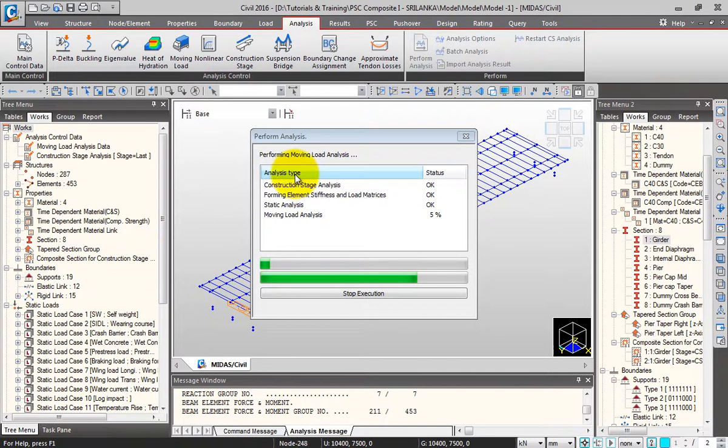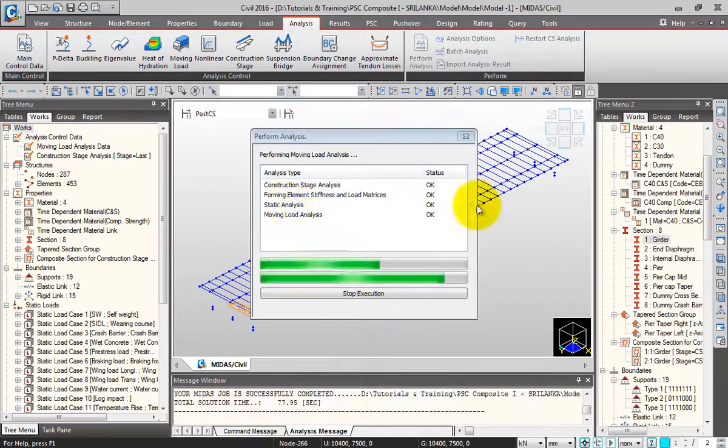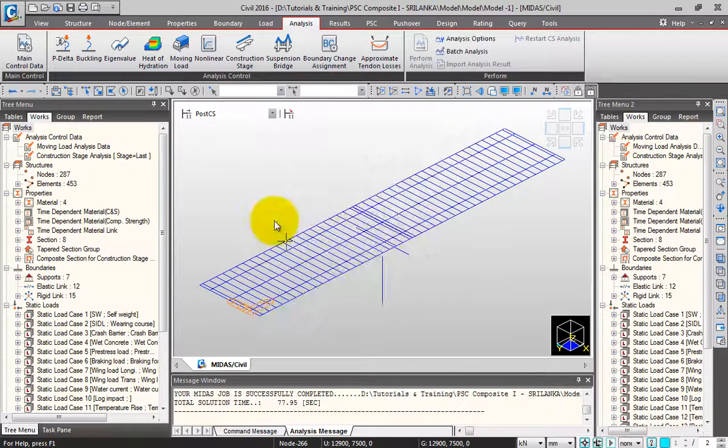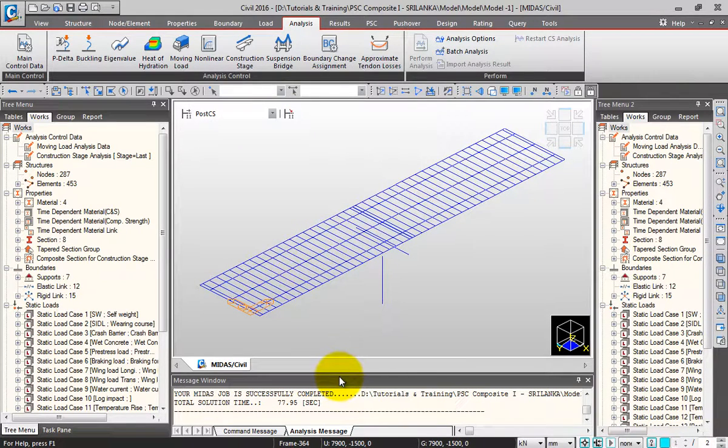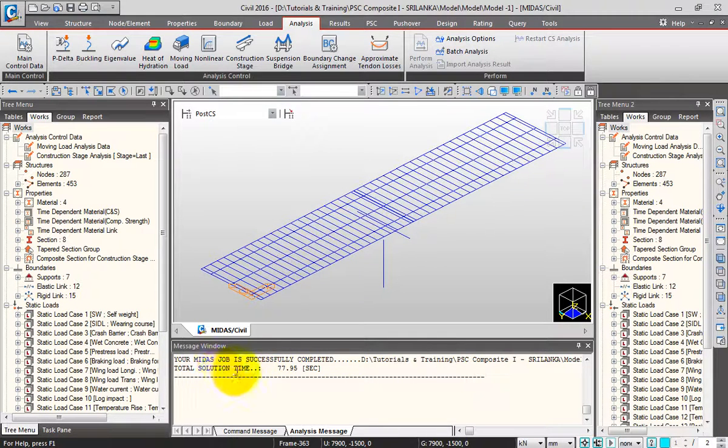You can see that the construction stage analysis and static analysis have been performed. The software has also completed the moving load analysis. You can see the total solution time.